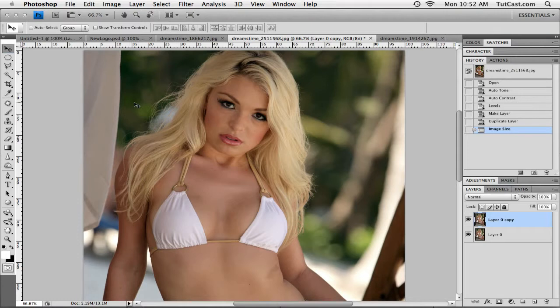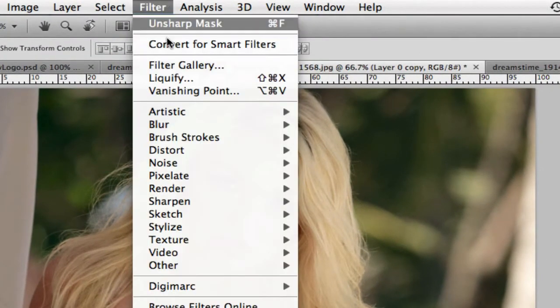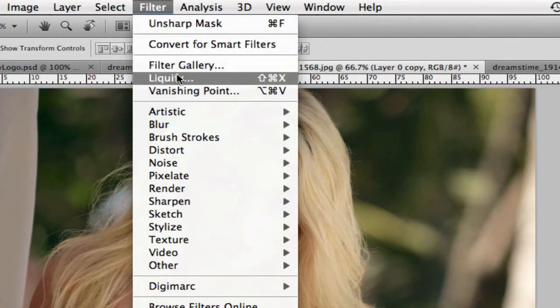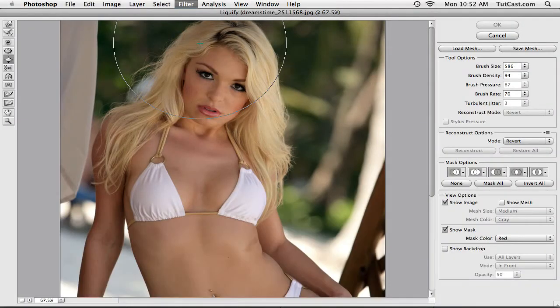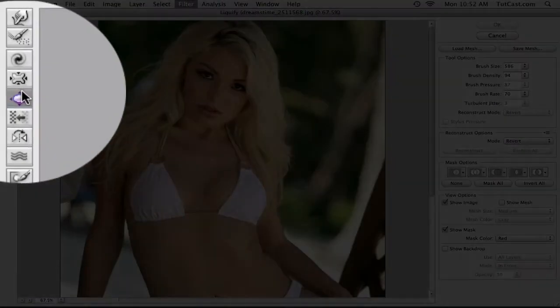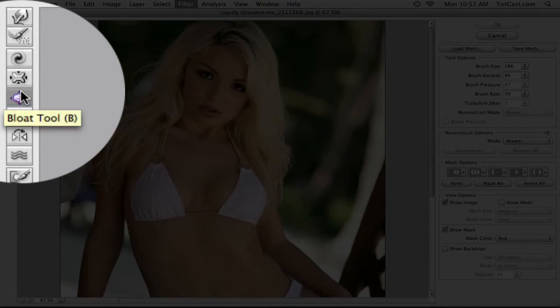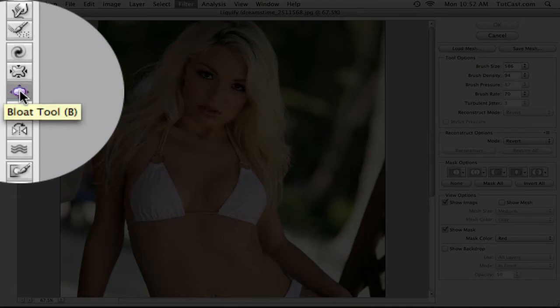We're going to start off by enlarging the breasts, and I'm going to be using one of my favorite tools in Photoshop — the liquify tool. We can get to this tool by heading up to the top, clicking on Filter, and then clicking on Liquify. This will launch our liquify dialog box. We're only going to be focusing on one tool within the liquify dialog box, and that is the bloat tool. Head to the left-hand side of your interface and click on the bloat tool.